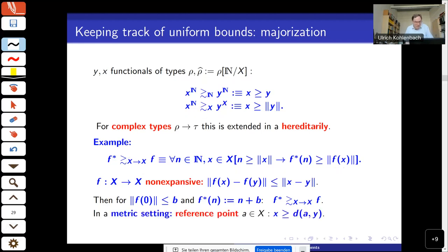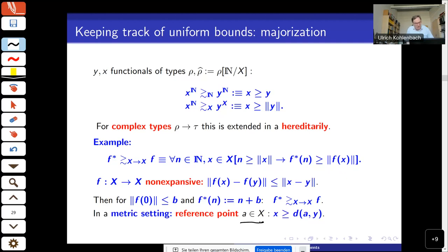In a metric setting where we don't have a norm, we use a ternary relation relative to a reference point. Majorization is defined as distance from that reference point; in the norm case, the reference point is simply zero.